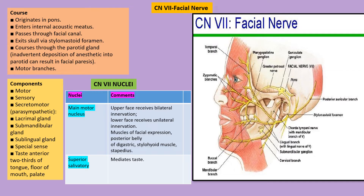The seventh nerve, the facial nerve, is a mixed nerve with motor, sensory, and secretomotor components. It provides parasympathetic innervation to the lacrimal gland, submandibular gland, and sublingual gland. The chorda tympani branch of the facial nerve provides taste sensation to the anterior two-thirds of the tongue. Now we look at the facial reflexes — the corneal reflex and the jaw jerk reflex.